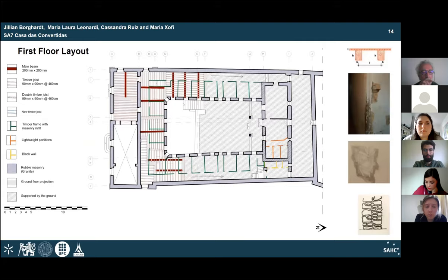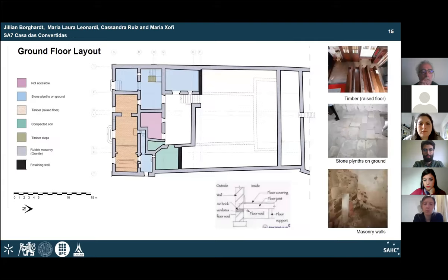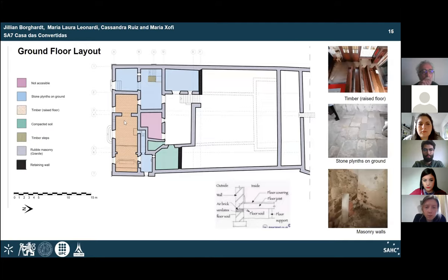The first floor also has a timber frame with single joists and timber planks. Masonry walls follow the same configuration previously described, though cell rooms are timber-framed with masonry infill; the living room has lightweight block walls. In the ground floor, walls are made of masonry and the floor varies by space — stone planks, compact soil, or timber plank floor are found depending on the area.